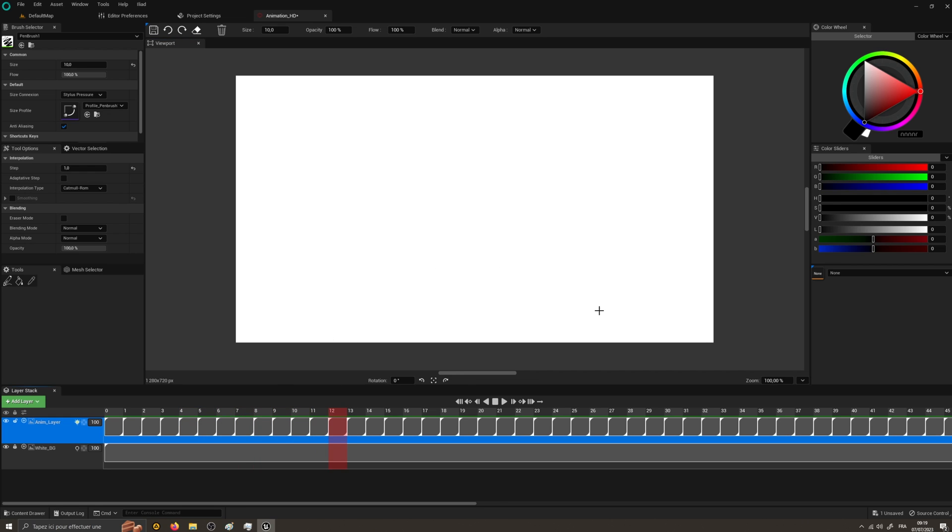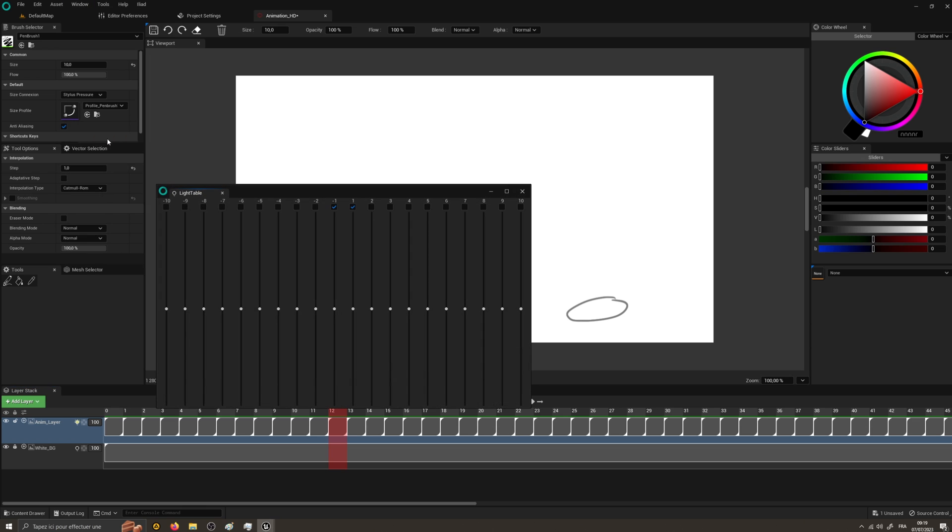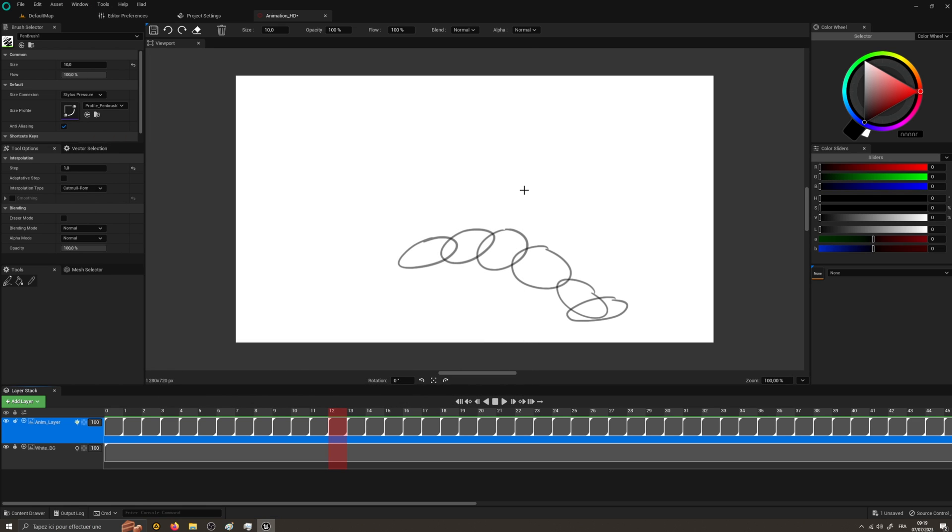At the moment, the animation asset will only allow raster-based animation, with a simple light table, as you can see in this video.